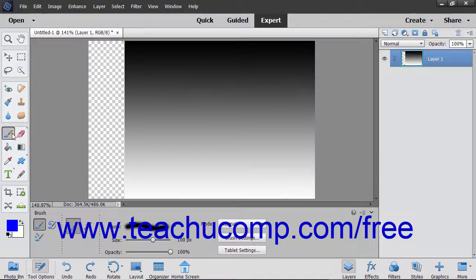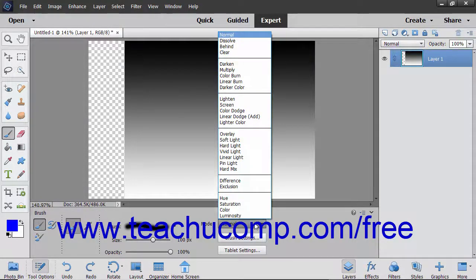When you use the Brush tool in Elements, you can specify the Blending Mode in the Tool Options bar. A Blending Mode is a setting that lets you choose how colors will blend when they overlap. You can set color blending modes in several places in Elements. When describing Blending Modes, it is helpful to think of the colors in the following terms: the Base Color is the original color in the image, the Blend Color is the color being applied or overlaid, and the Result Color is the resulting color produced by the interaction of the Blend Color and the Base Color.